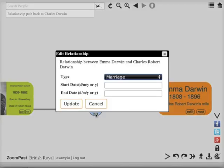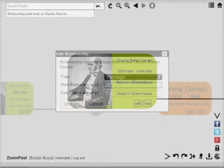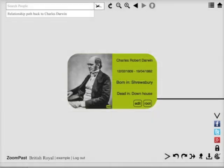You can press edit on the marriage node to once again change the settings of the relationship between Emma and Charles. Now let's add some further information about Charles Darwin here.